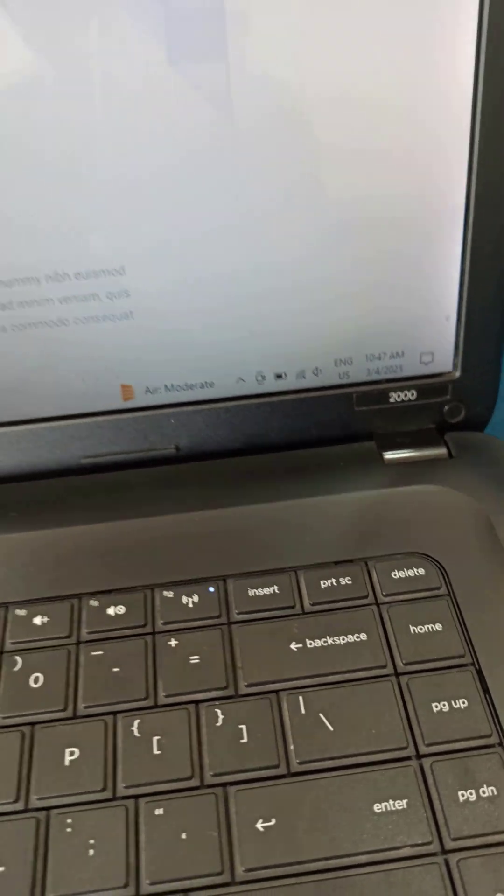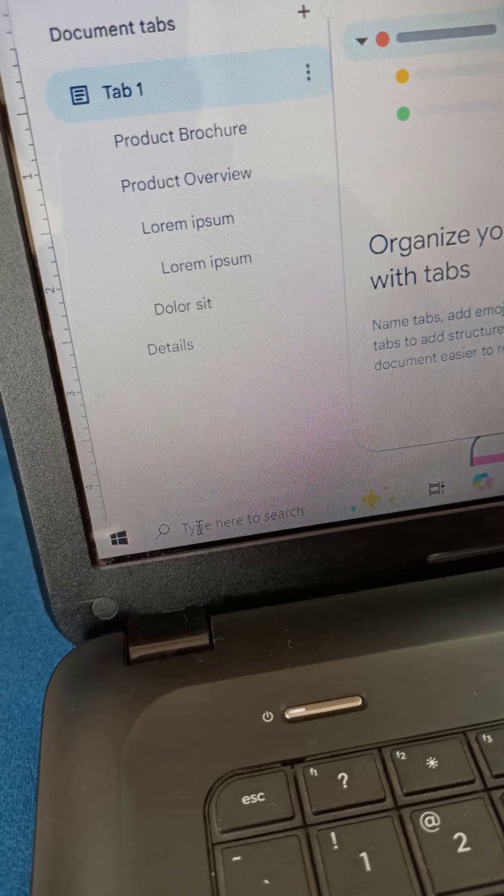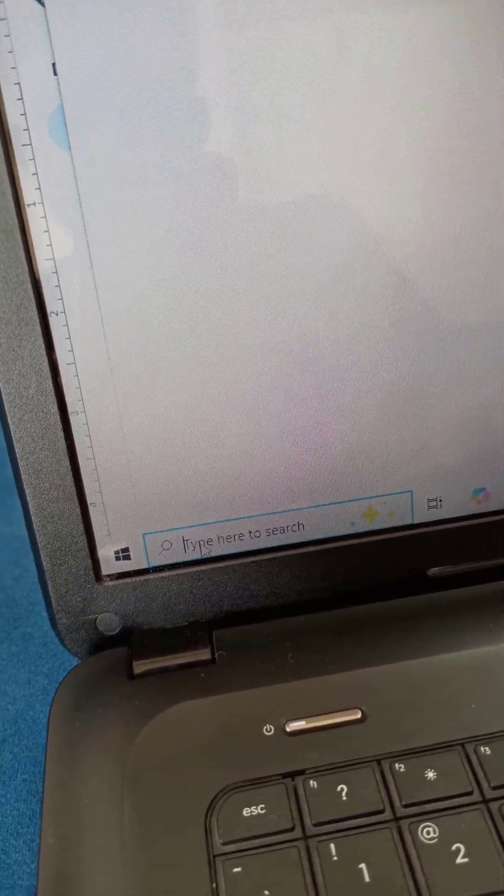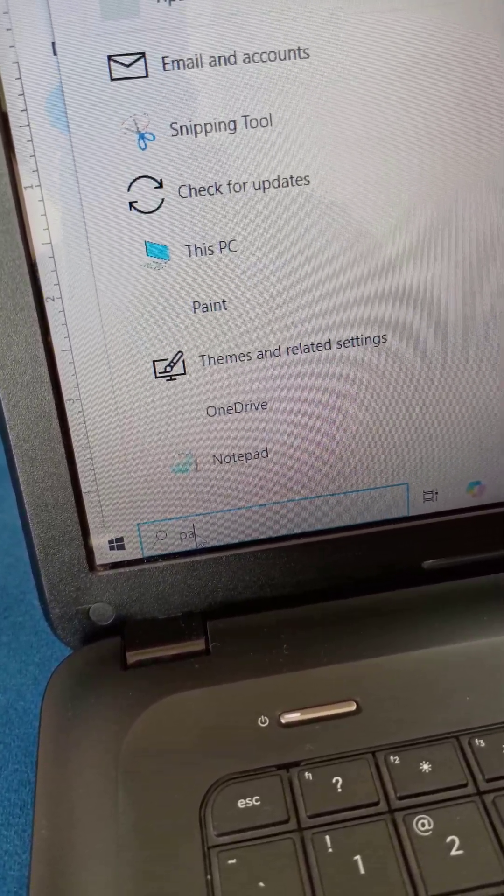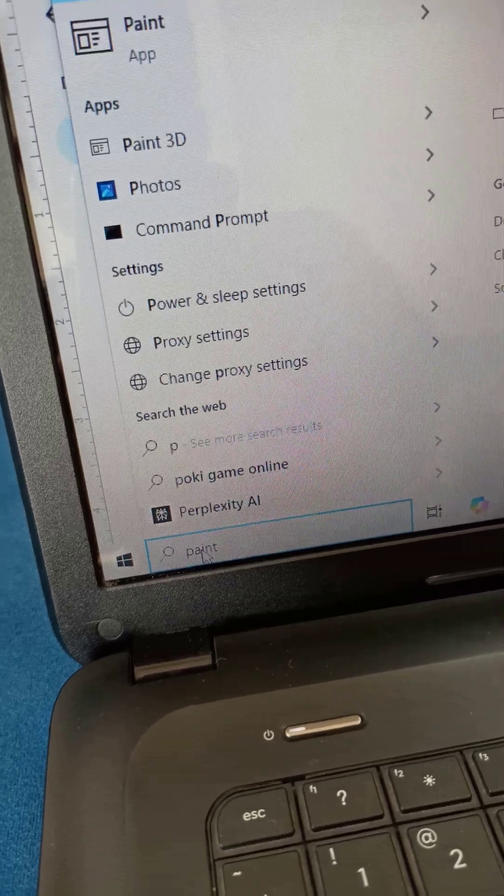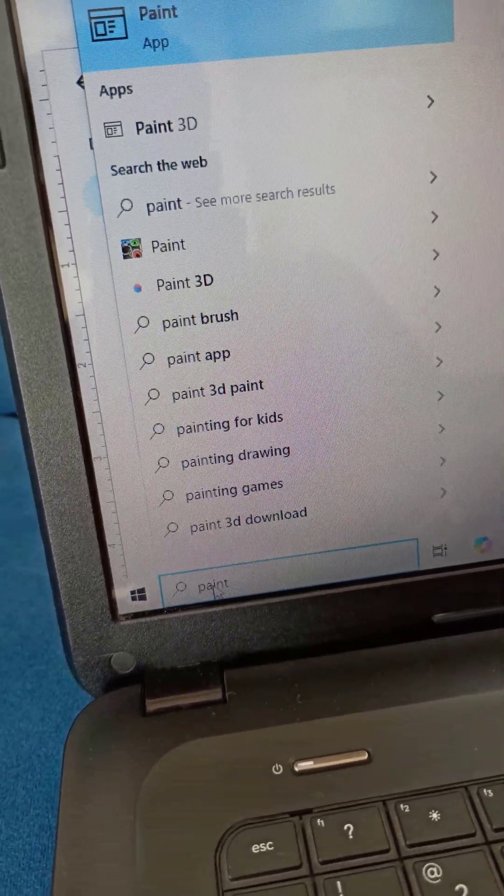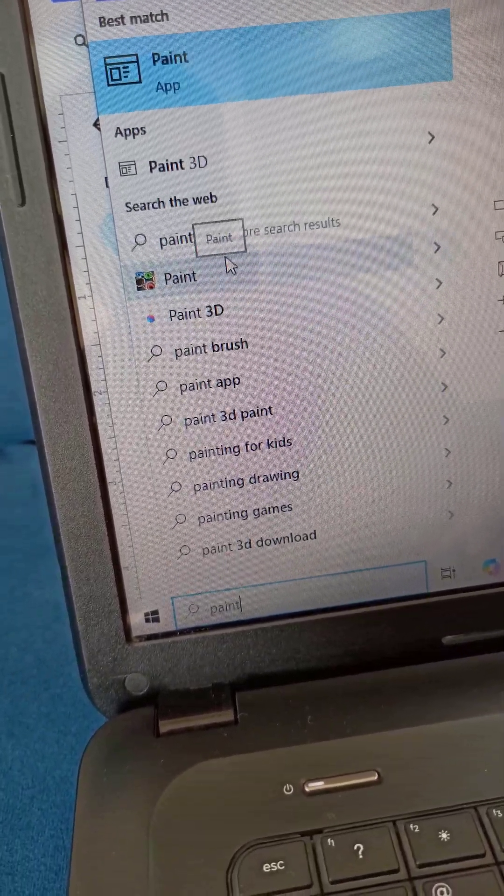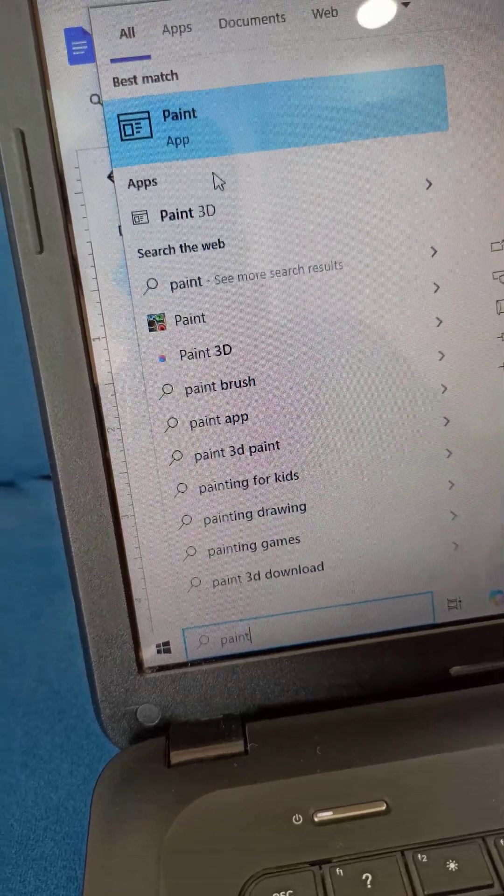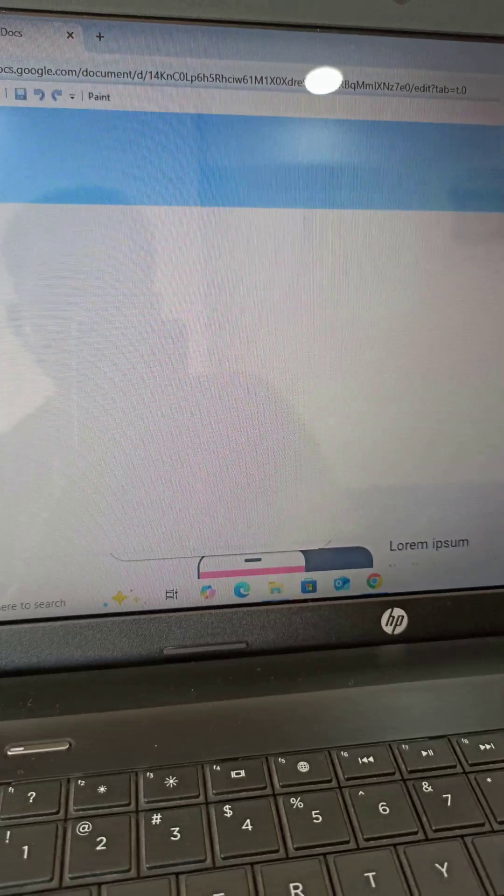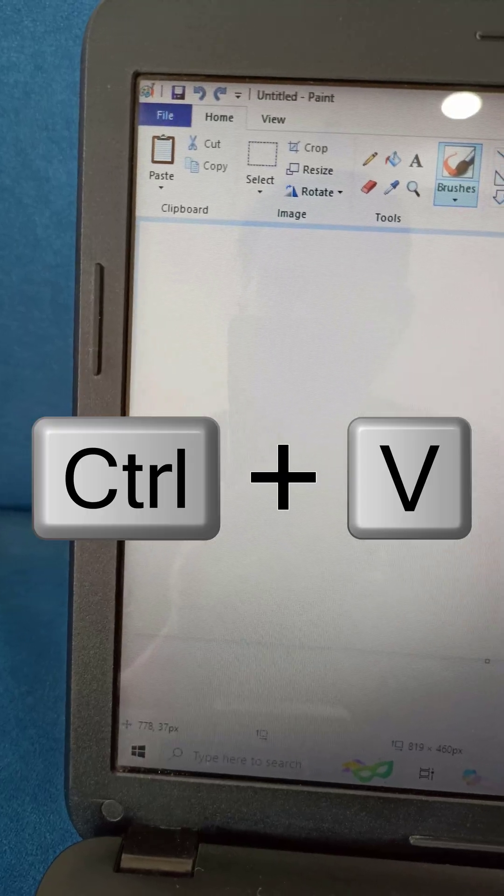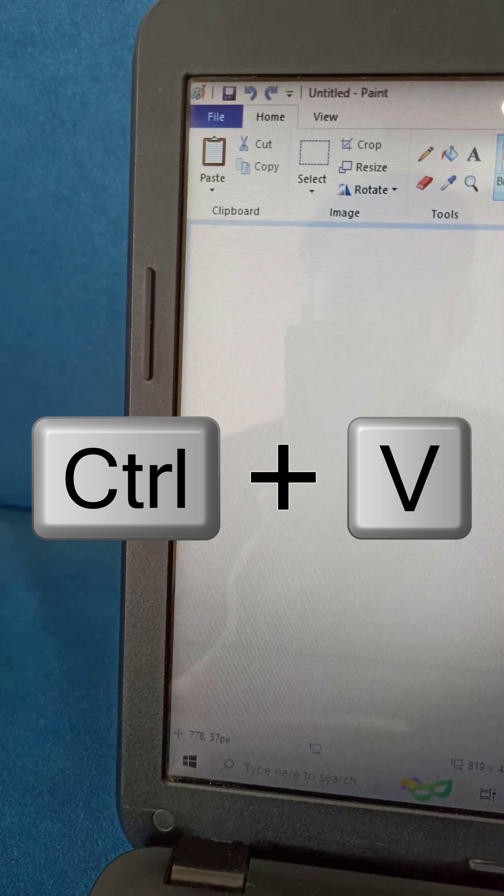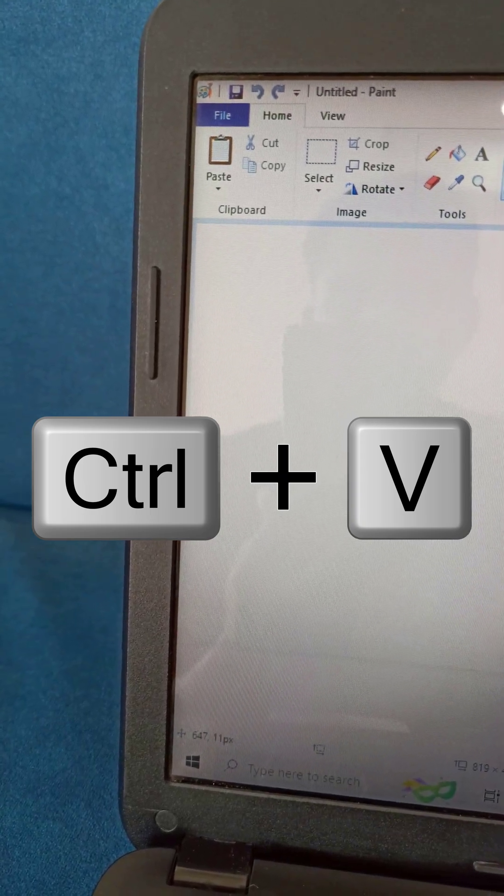Now, let's paste the screenshot. Open the Paint app on your laptop. Once it's open, simply press Ctrl plus V, or click paste to insert your screenshot.